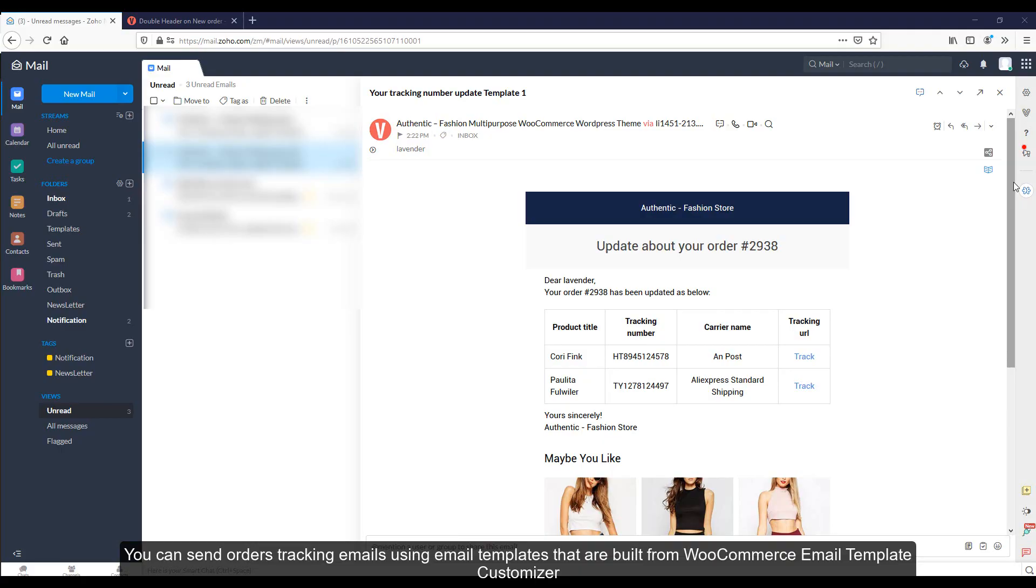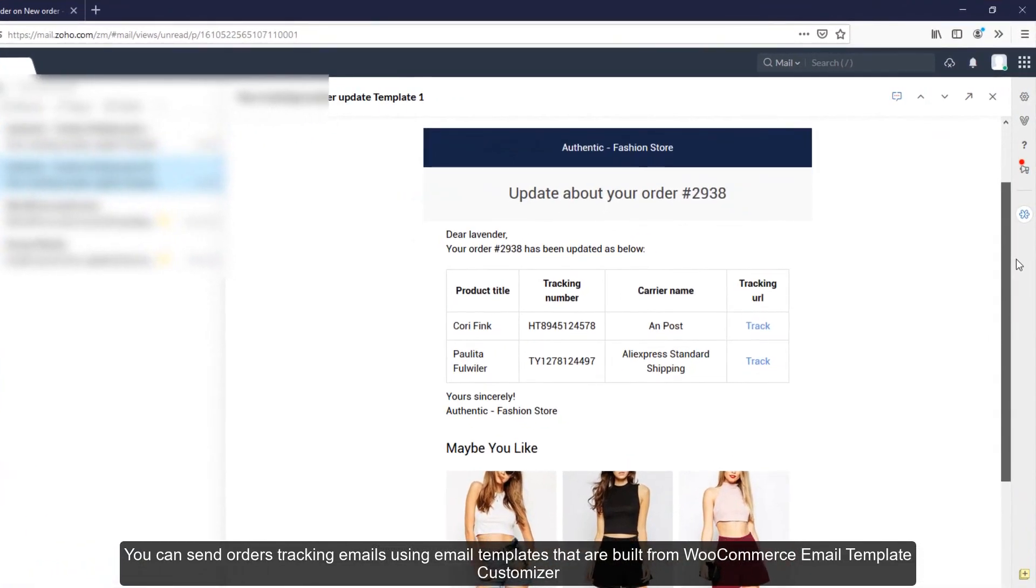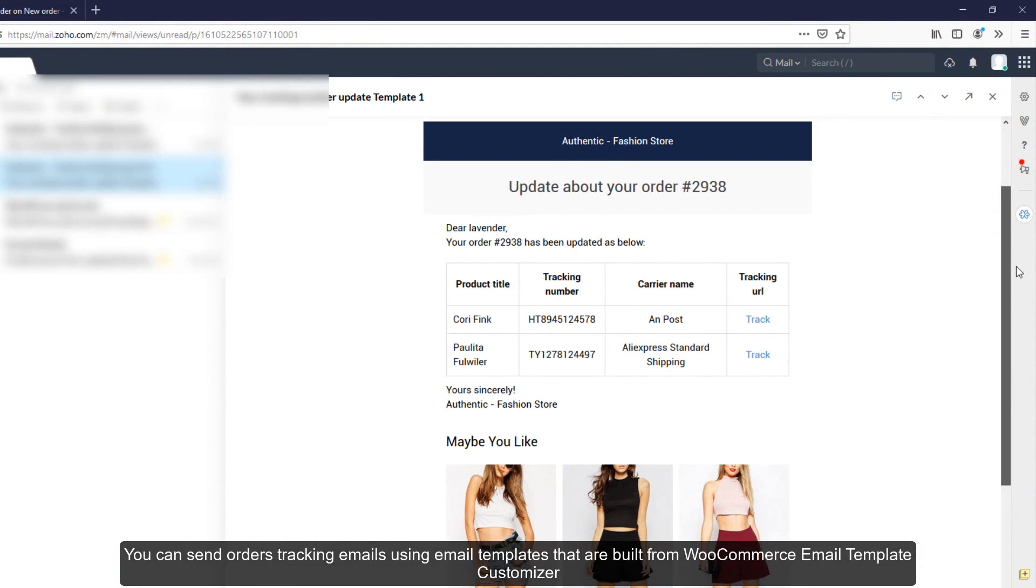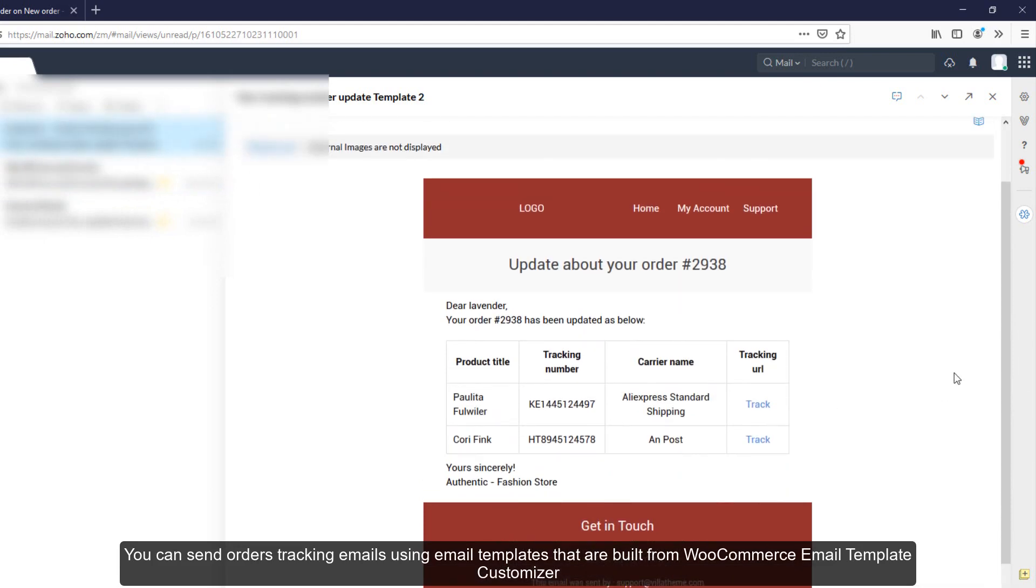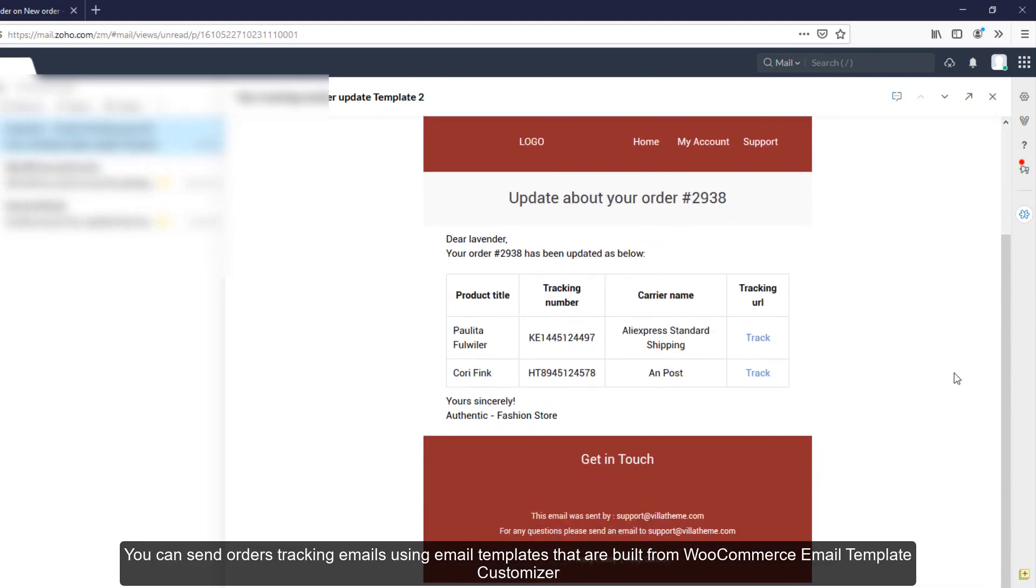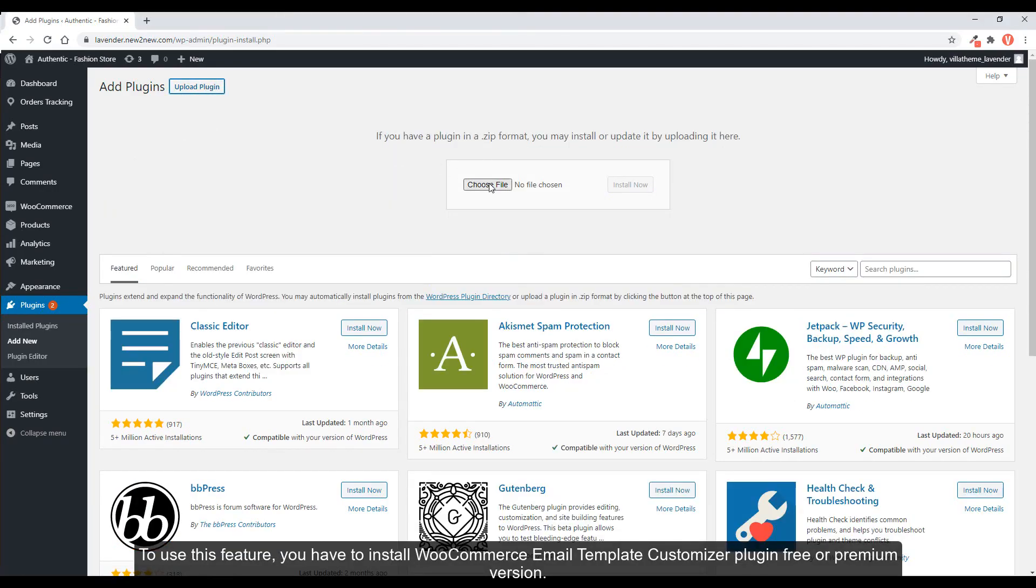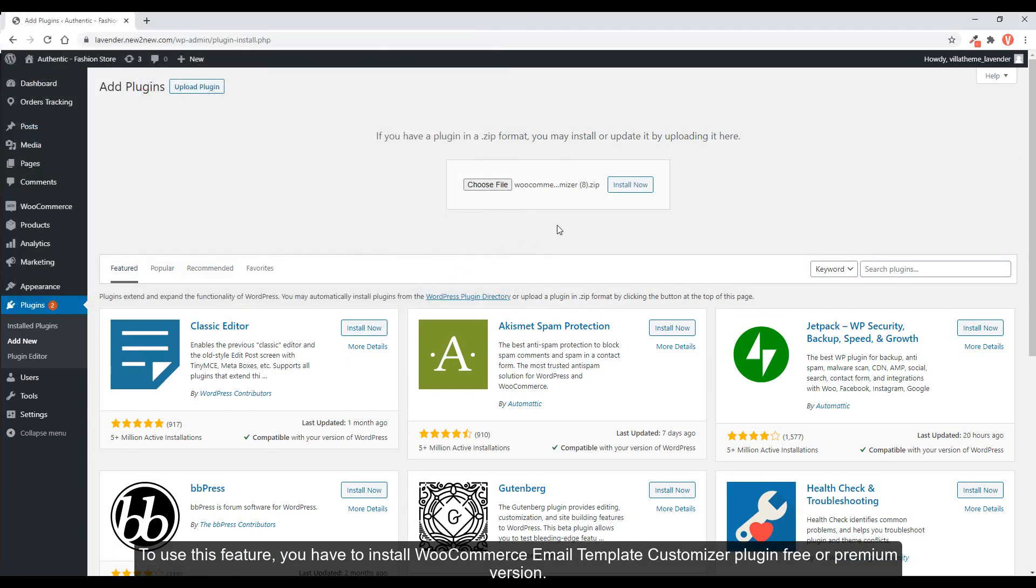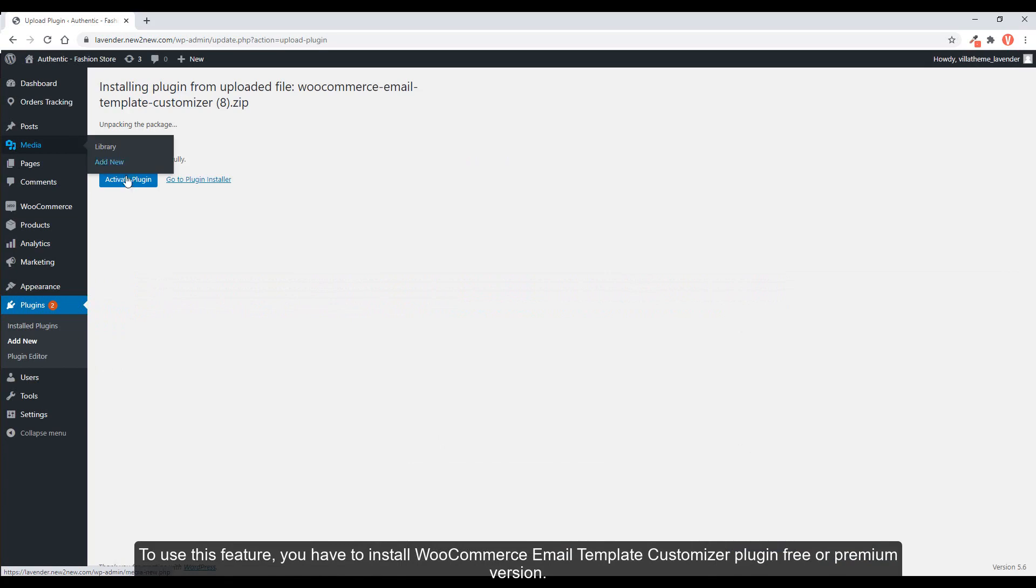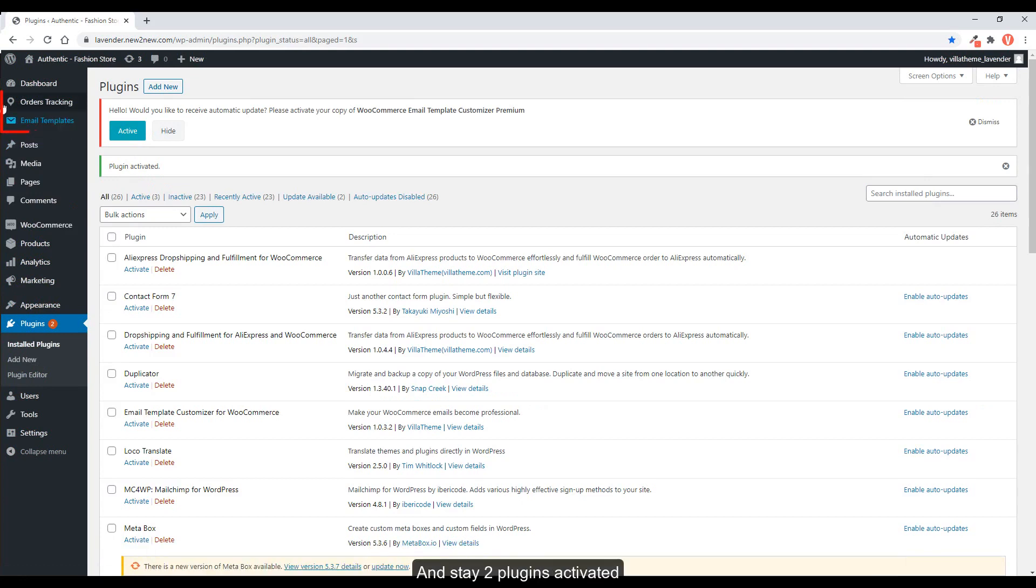You can send orders tracking emails using email templates that are built from WooCommerce Email Template Customizer. To use this feature, you have to install WooCommerce Email Template Customizer plugin free or premium version. And keep two plugins activated.